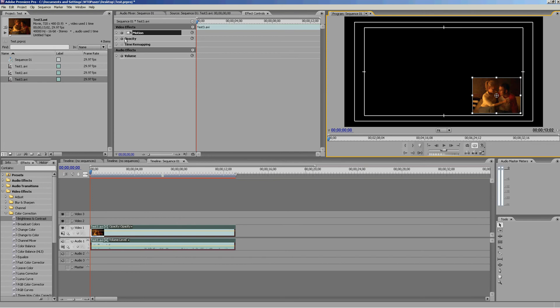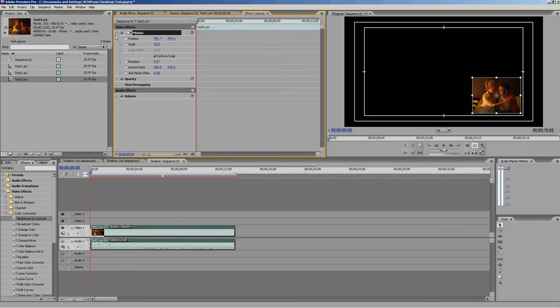Also, if you want to use keyframes, you can make your video move. So let's say at the beginning of this clip, we want it to be a small box down in this corner.